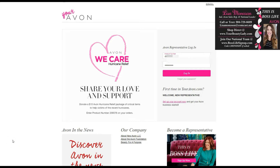Hi, this is Lisa Monson, national leader of the Avon team Moneymakers and independent sales rep. Today I am here to share with you first order placing instructions. Congratulations new rep — I'm sure you're very excited to get started. We want to make sure that you are getting your order in successfully and properly, so this tutorial is there for you whether you're placing it late at night or super early in the morning.